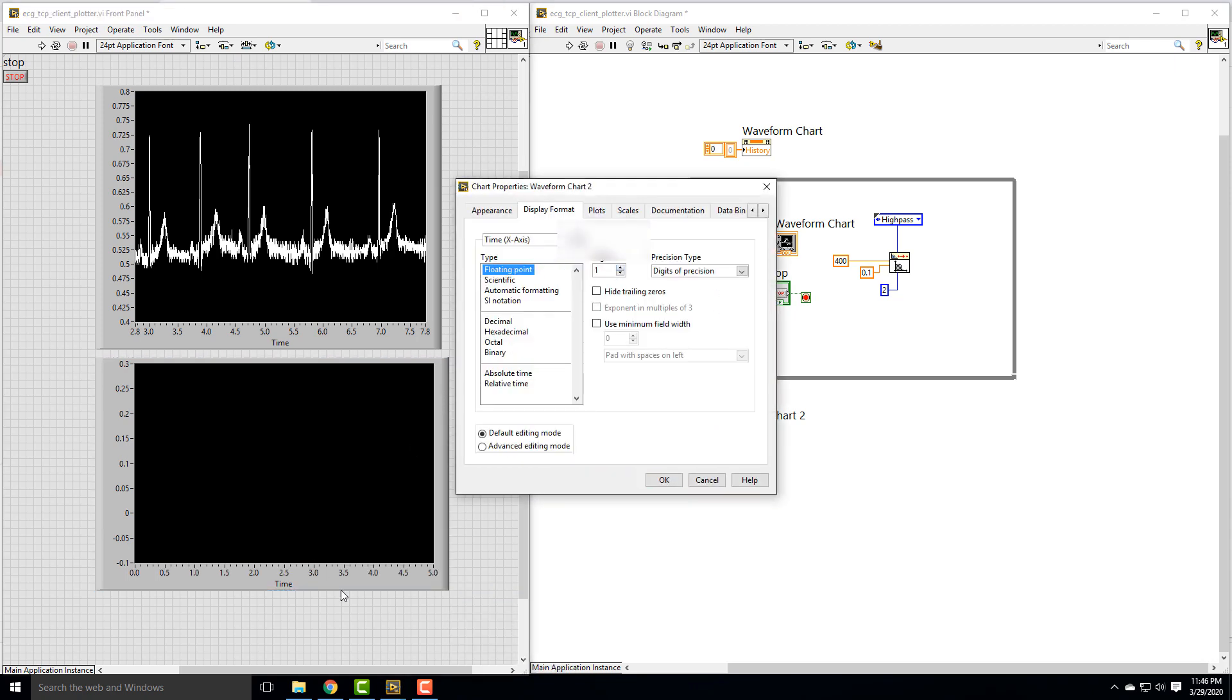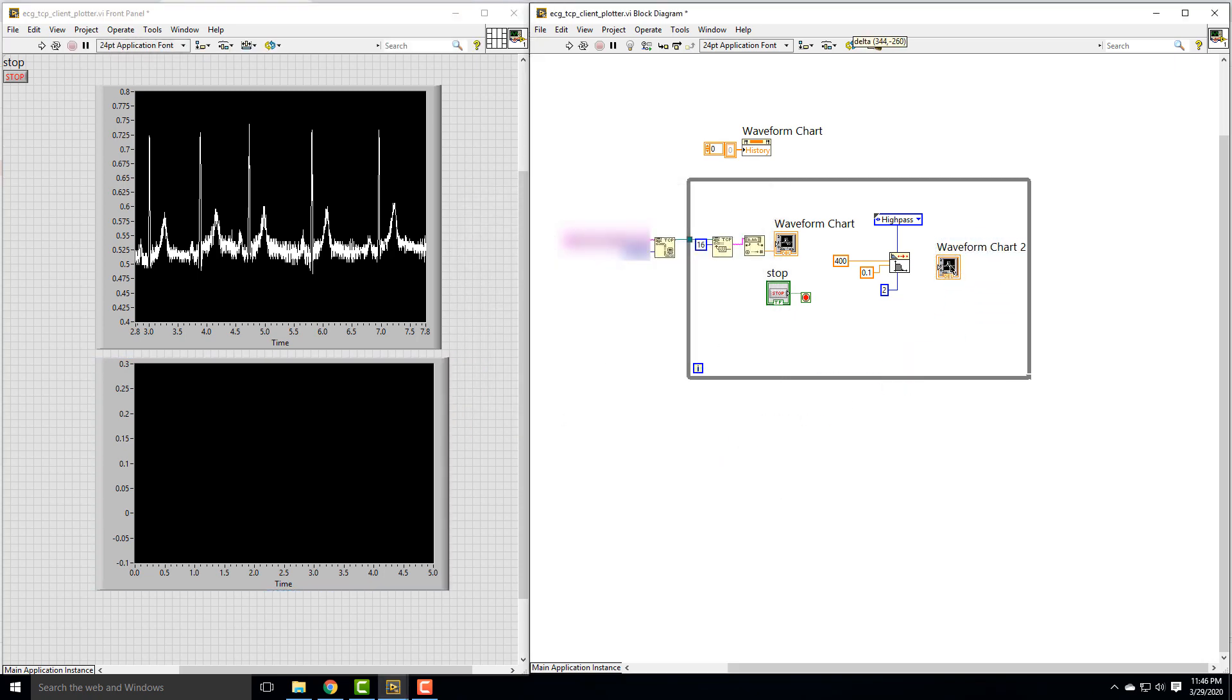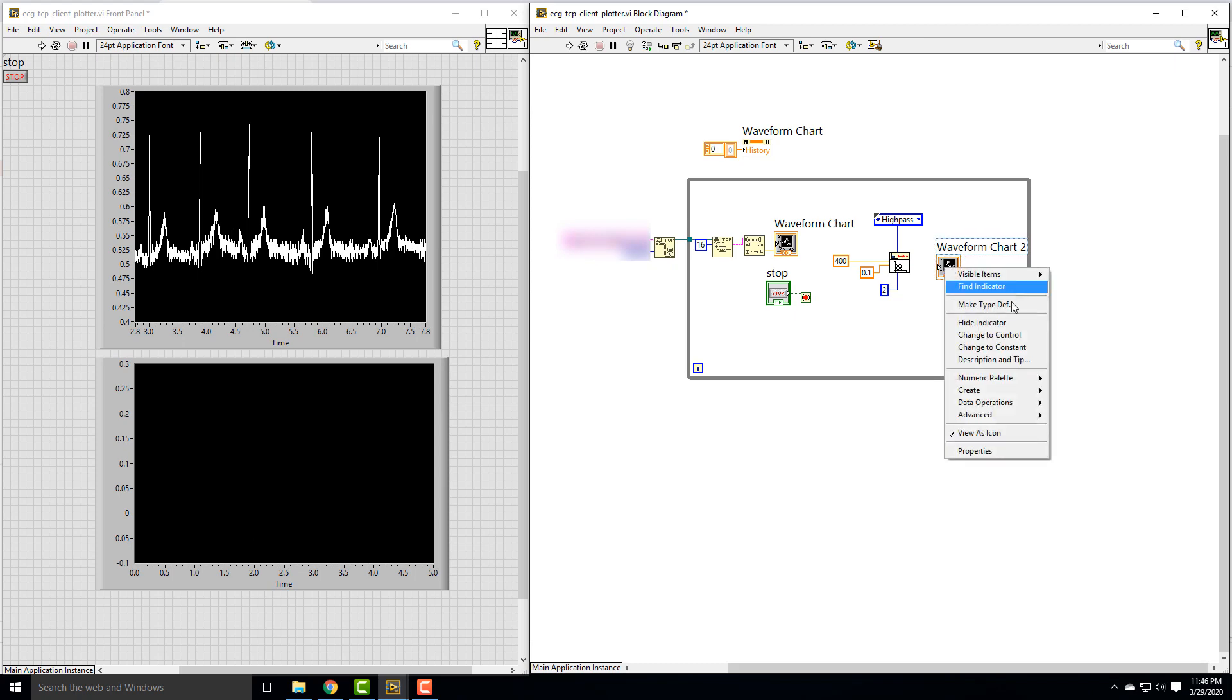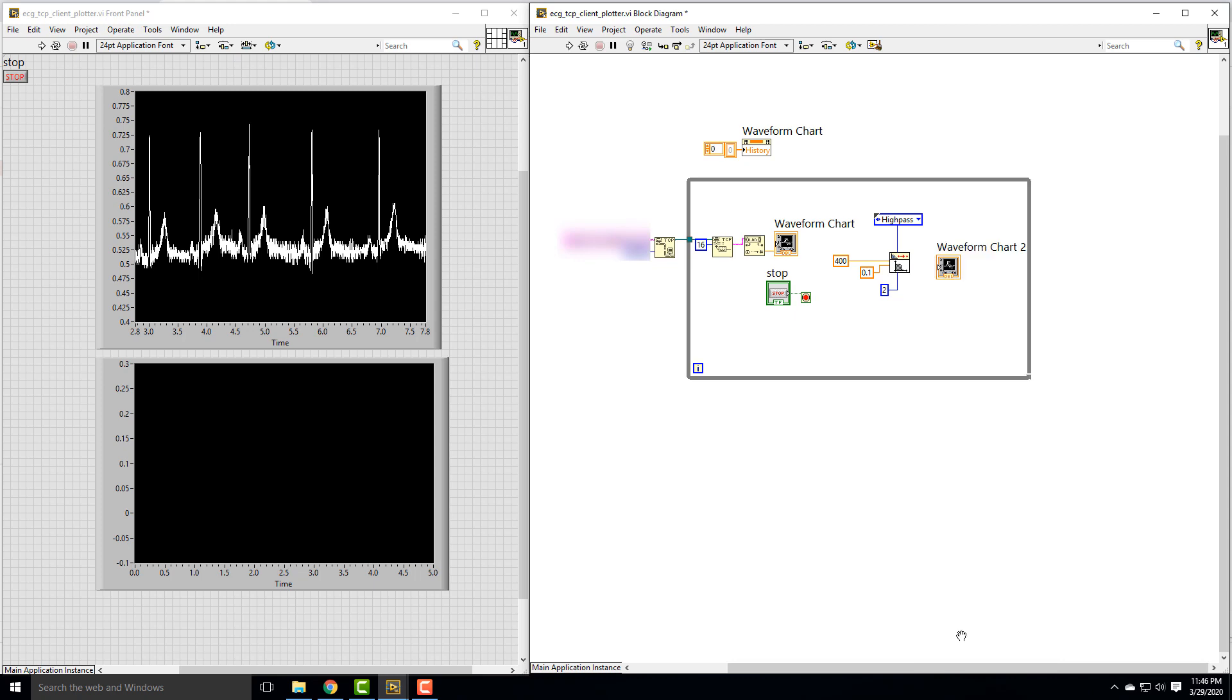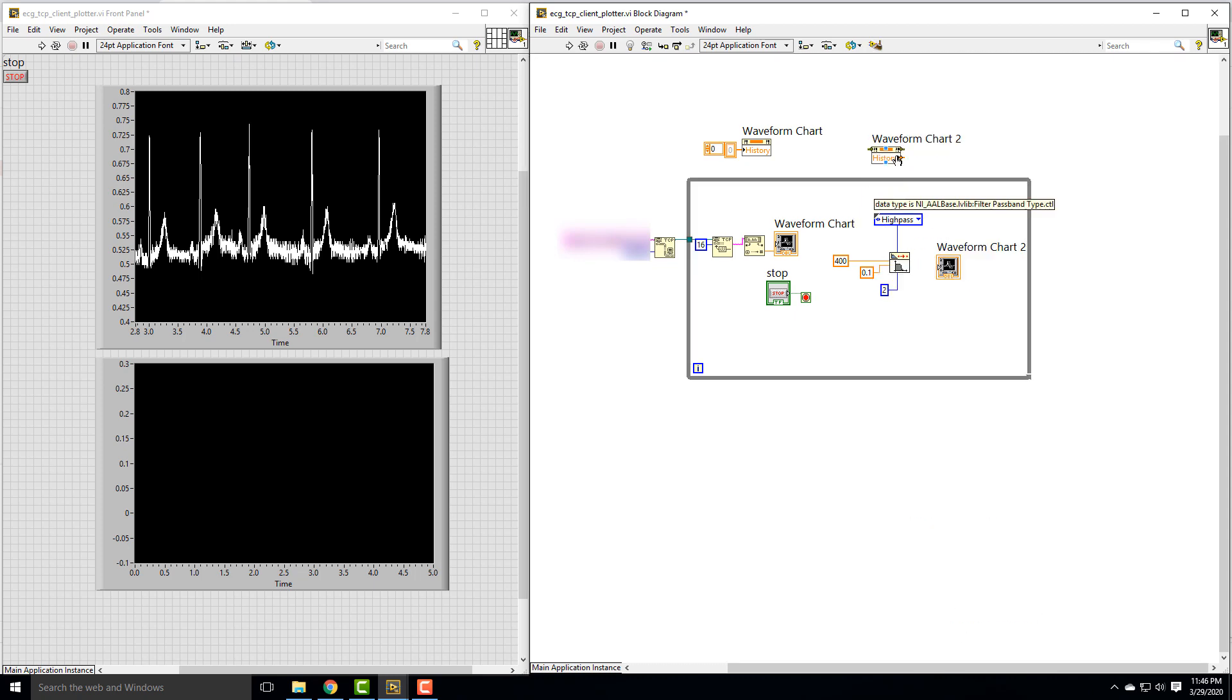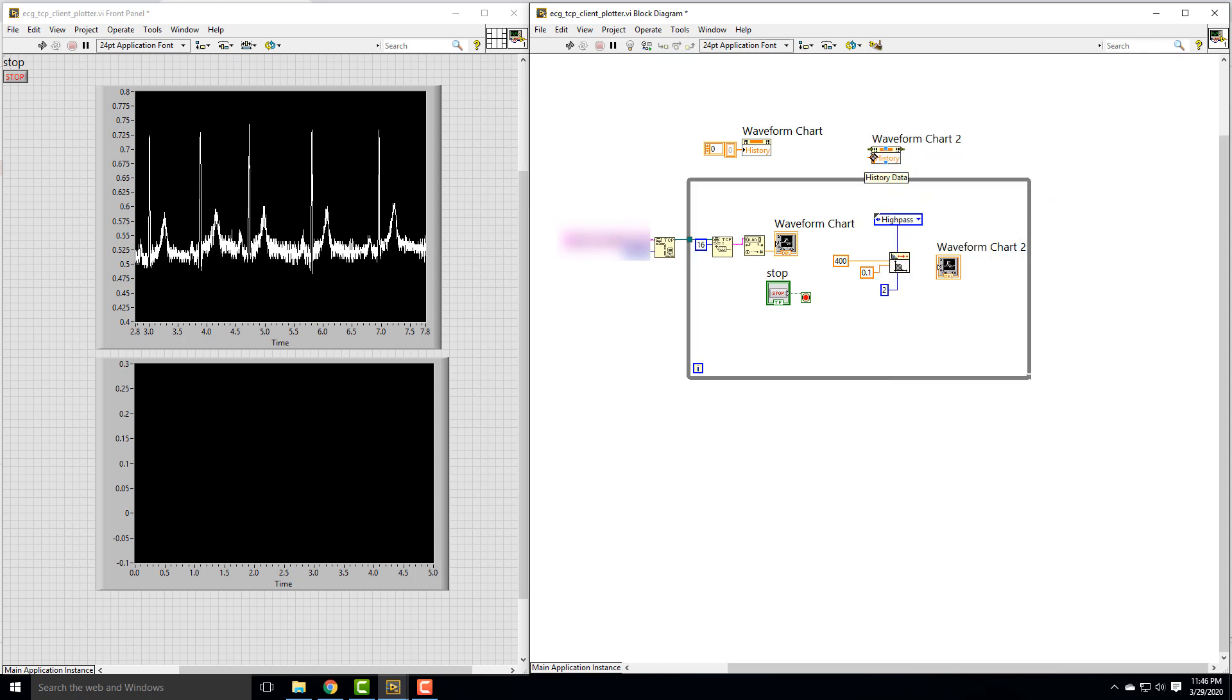I just want to add a decimal point there. We're also going to have to do the same thing where we put our history at 0 on this. I'll create a property node for history data, change it to write, and set a constant of 0.